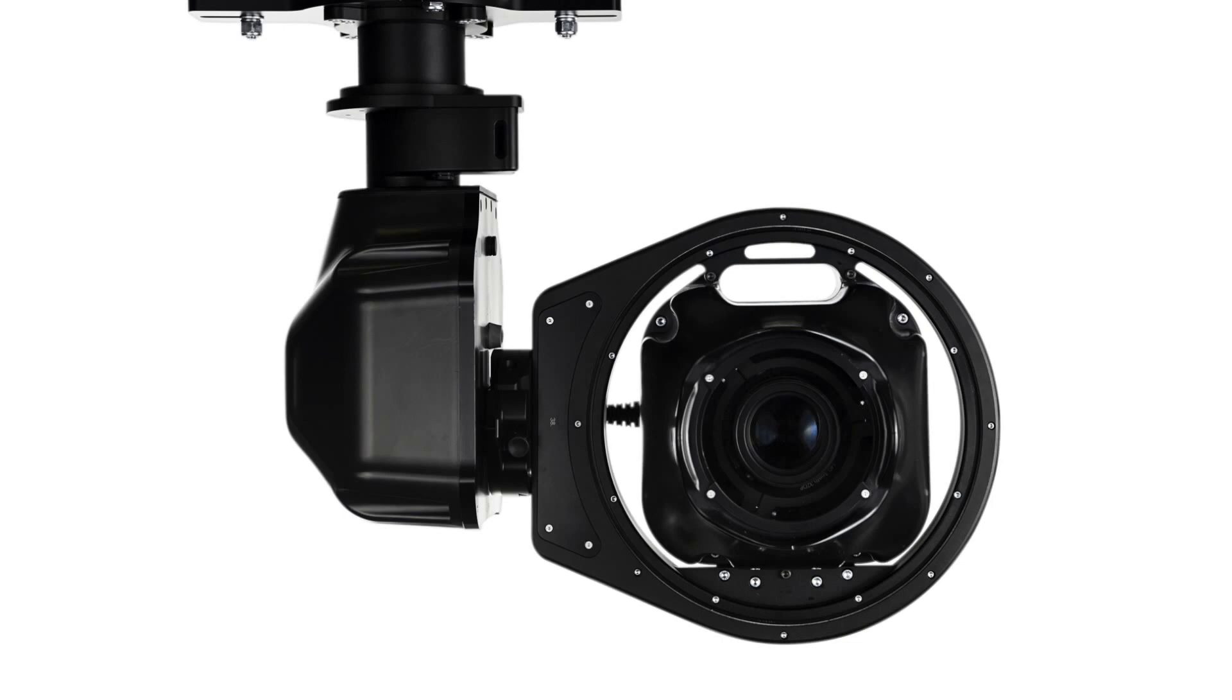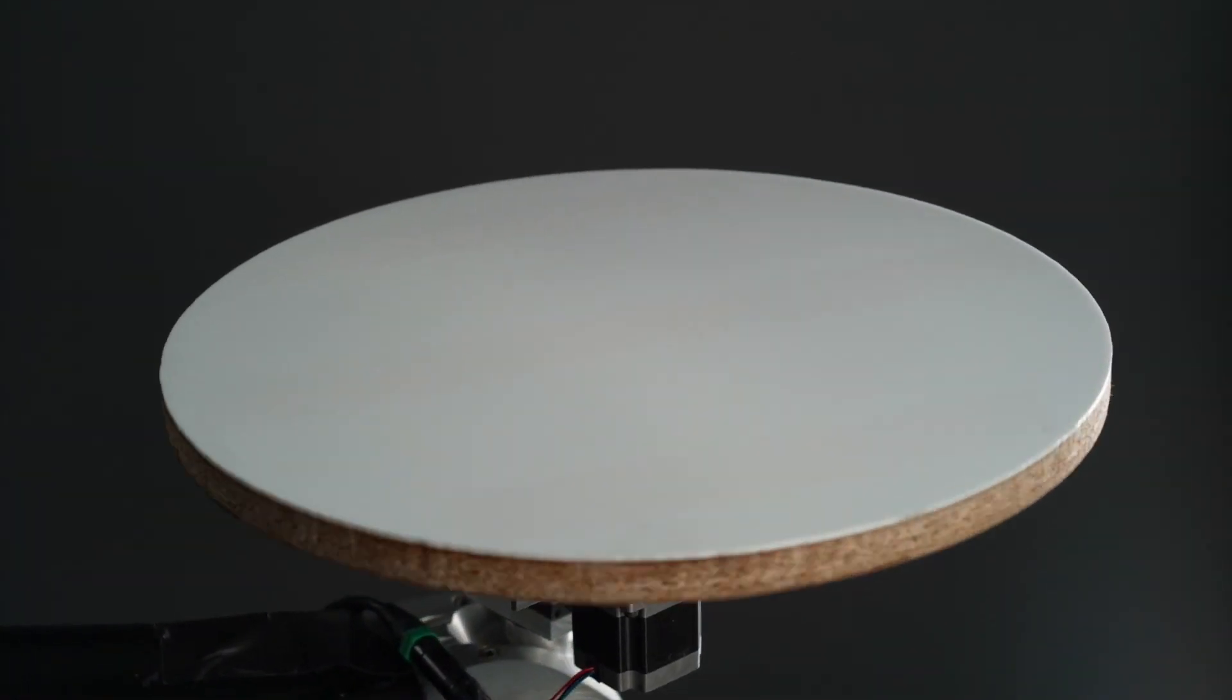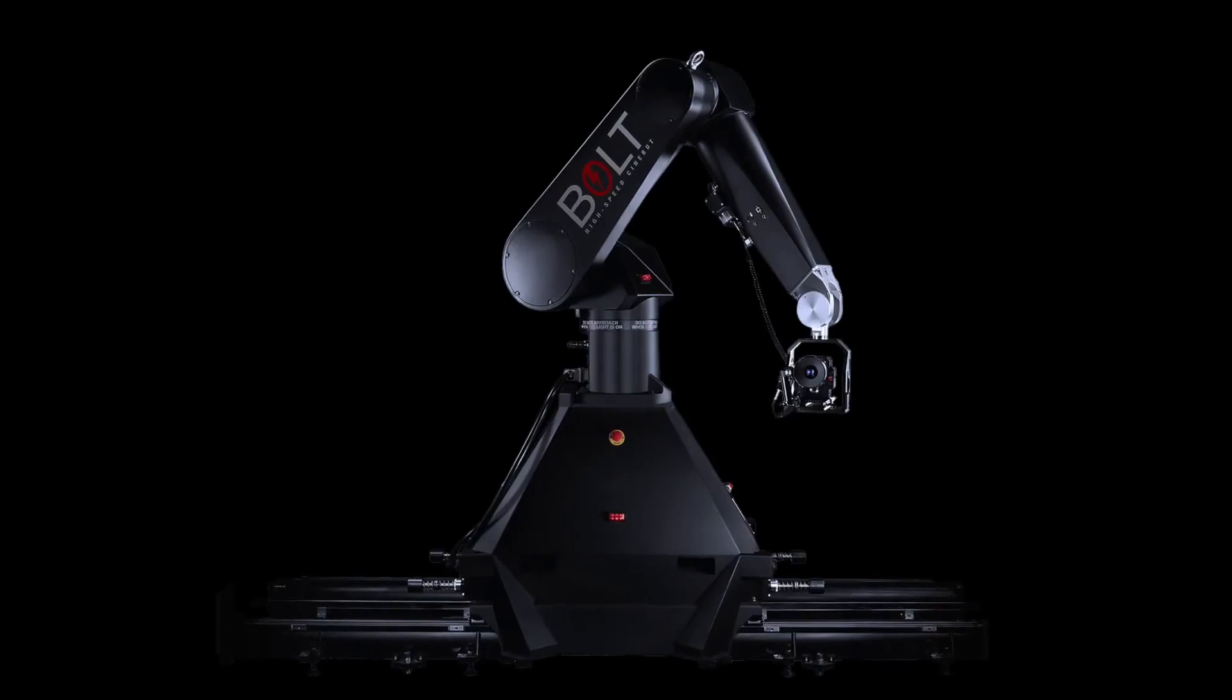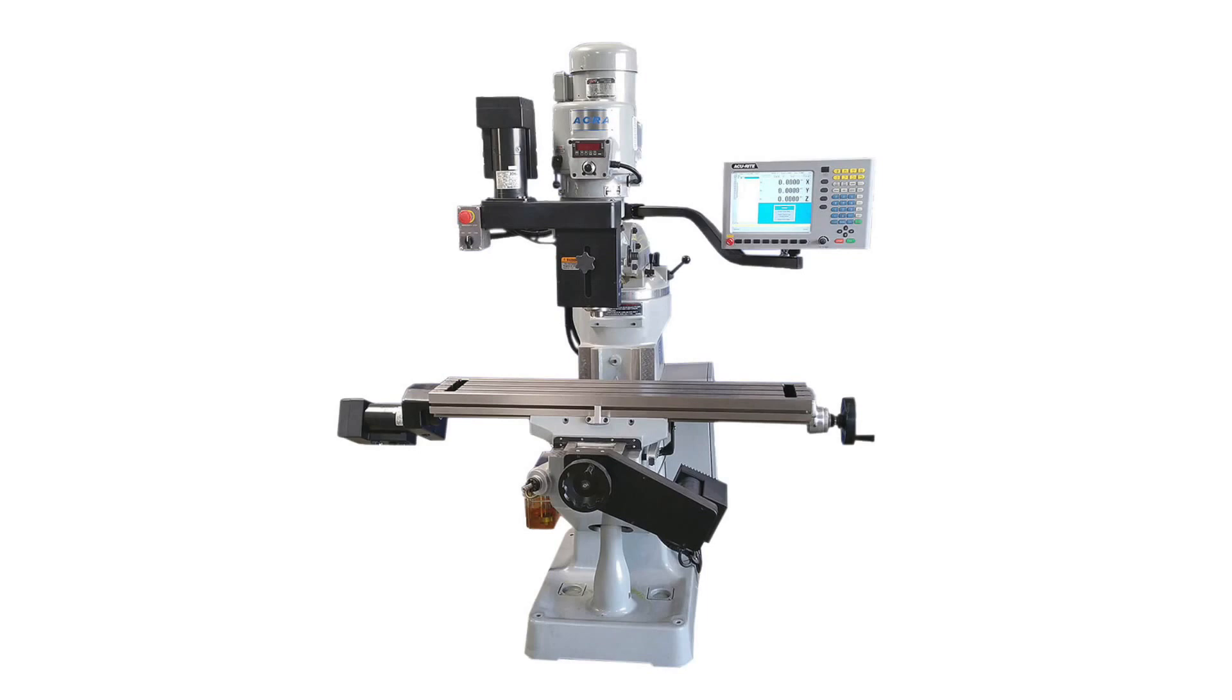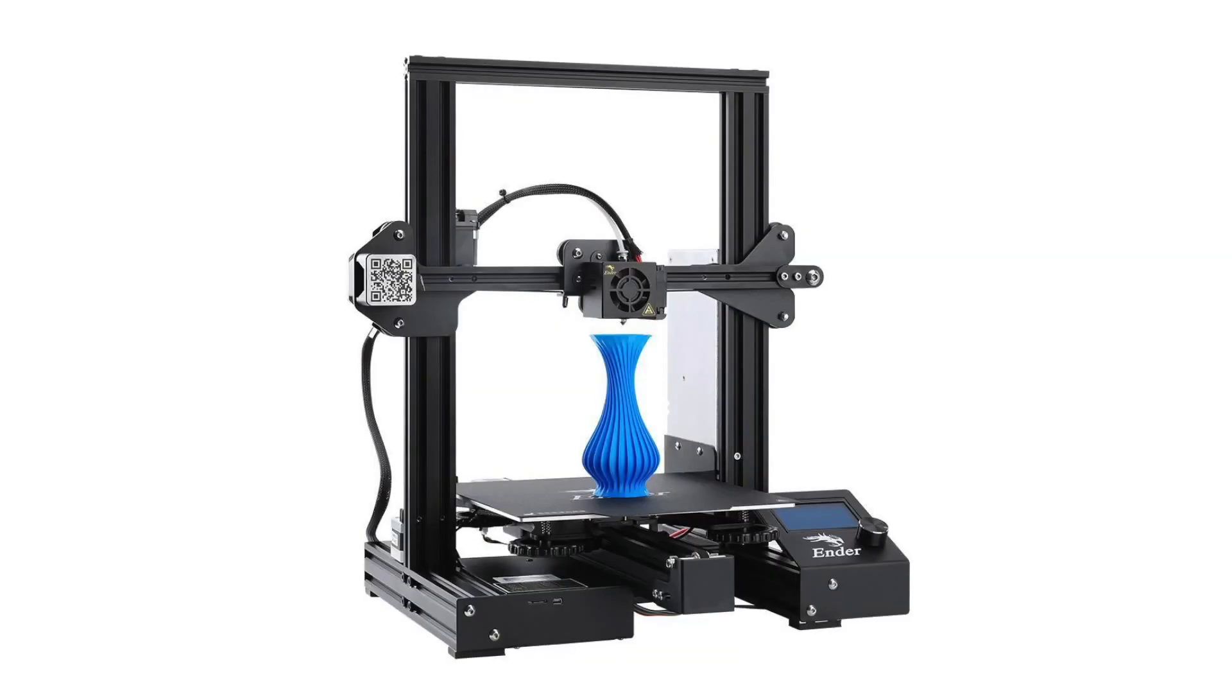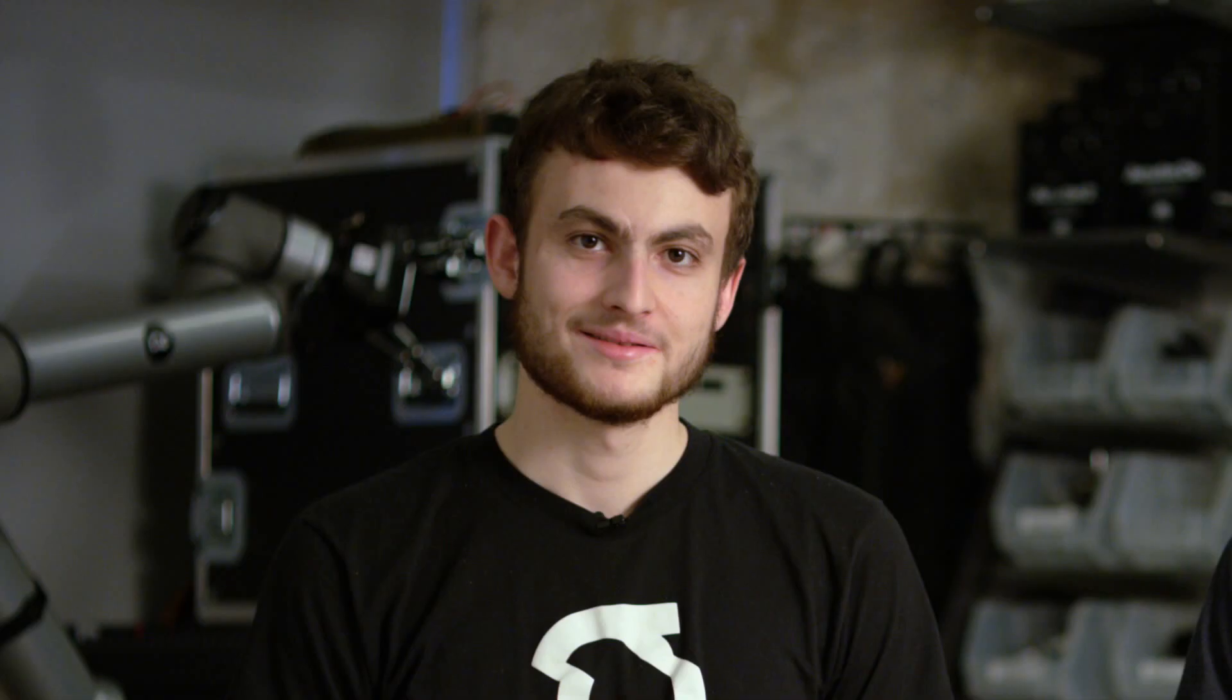Some examples of motion control in image making include pan tilt heads, motorized sliders, turntables, even our six-axis robot, the Bolt. Motion control isn't limited to just the image making world. Other examples include CNC milling, 3D printers, or industrial automation in factories.